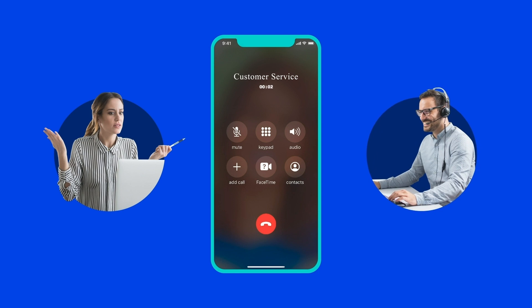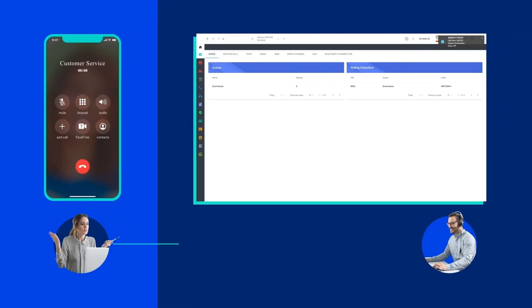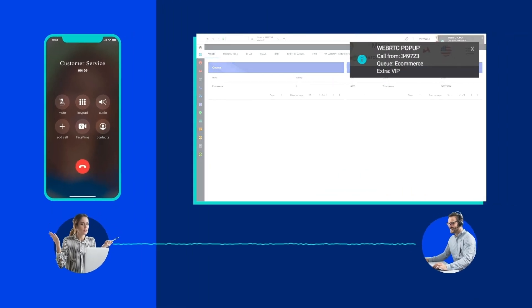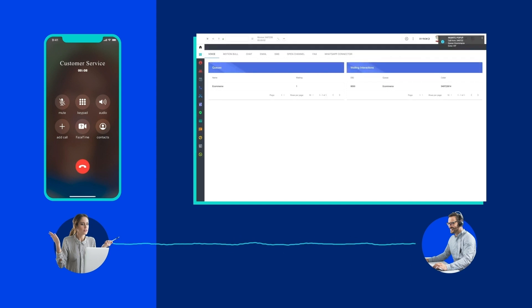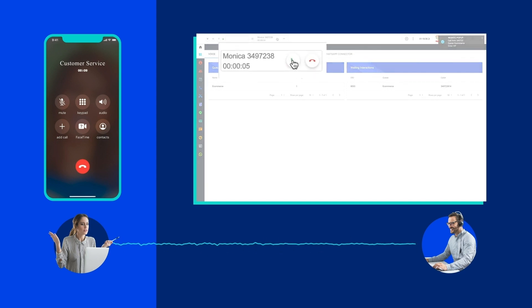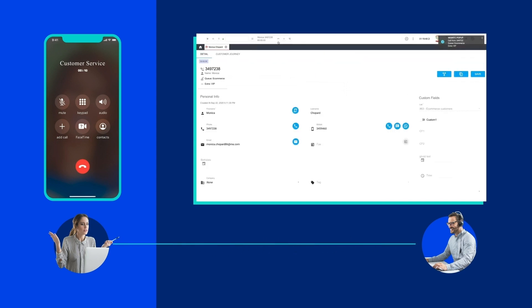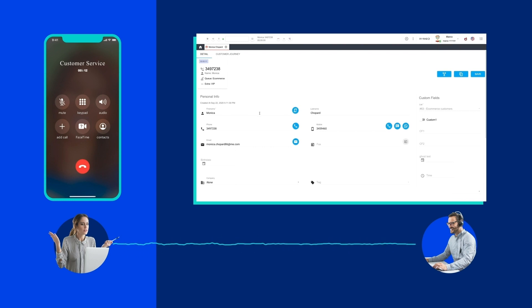The request is assigned to Marco, who promptly answers the call. With Snet Engage's integrated customer manager, he is able to access up-to-date information about Monica and her customer journey.